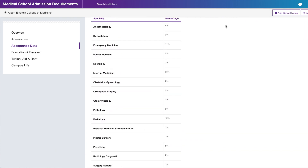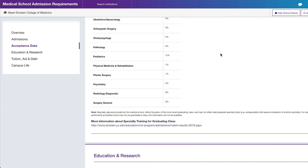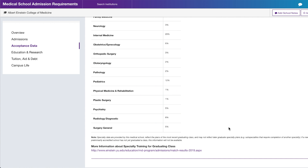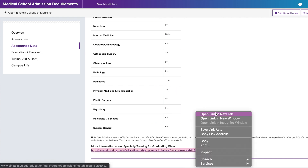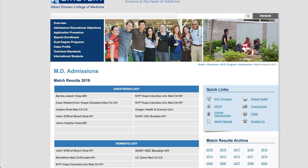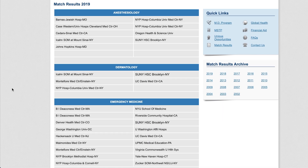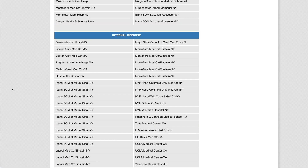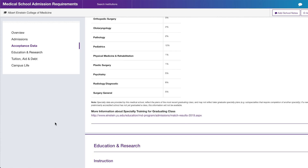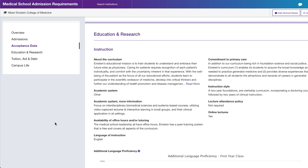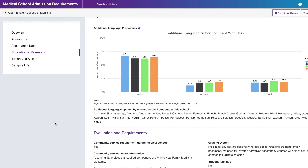I'd also look at the match list, though I realized I could find a more detailed version on the medical school's website. This data is from 2019. I always look at the match list to see where students are matching — are they staying local, in the same region, or going all over the United States? For education and research, you can find more curriculum information on the website, but MSAR has a condensed version.